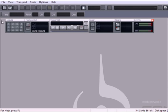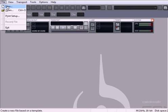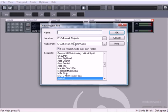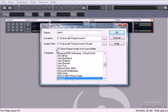So let's go ahead and open up a file. We'll go to File, New, and in here, we're going to start a new project file. I'll just call this New 1. And you can see here, we have the location, the audio path. Make sure to check Store Project Audio in its own folder.